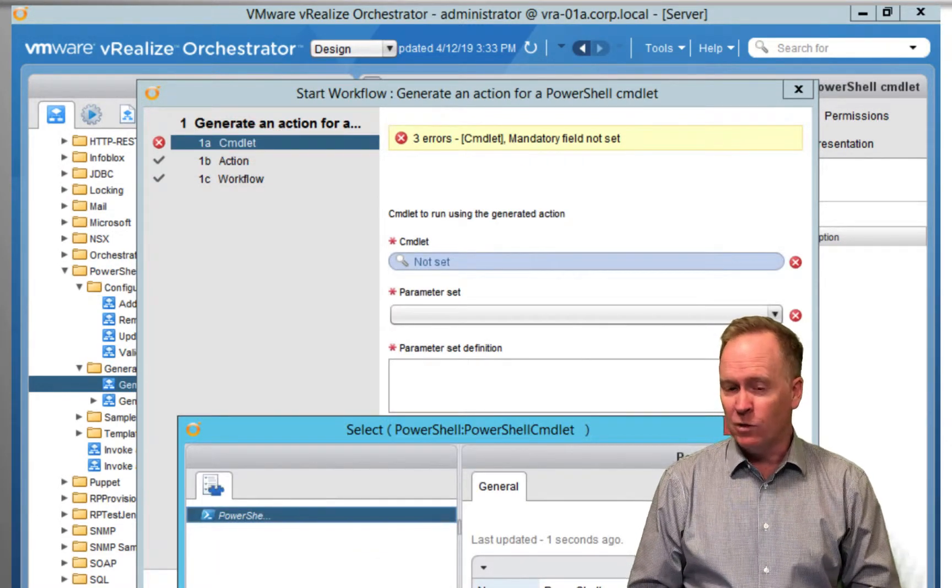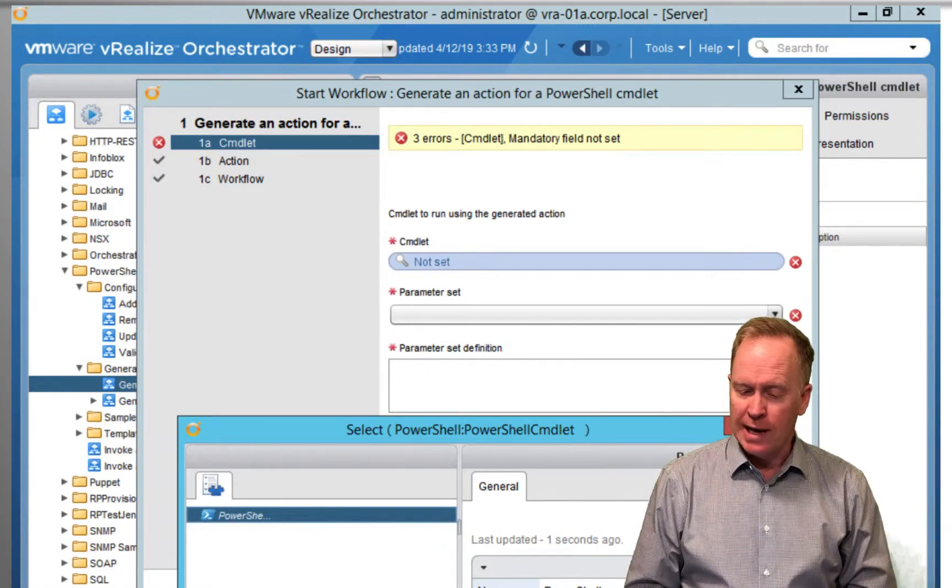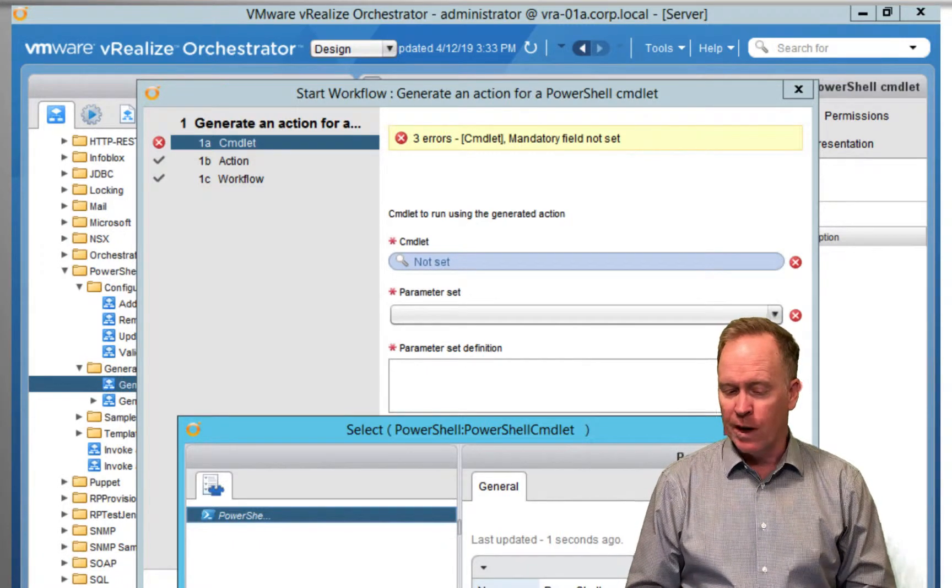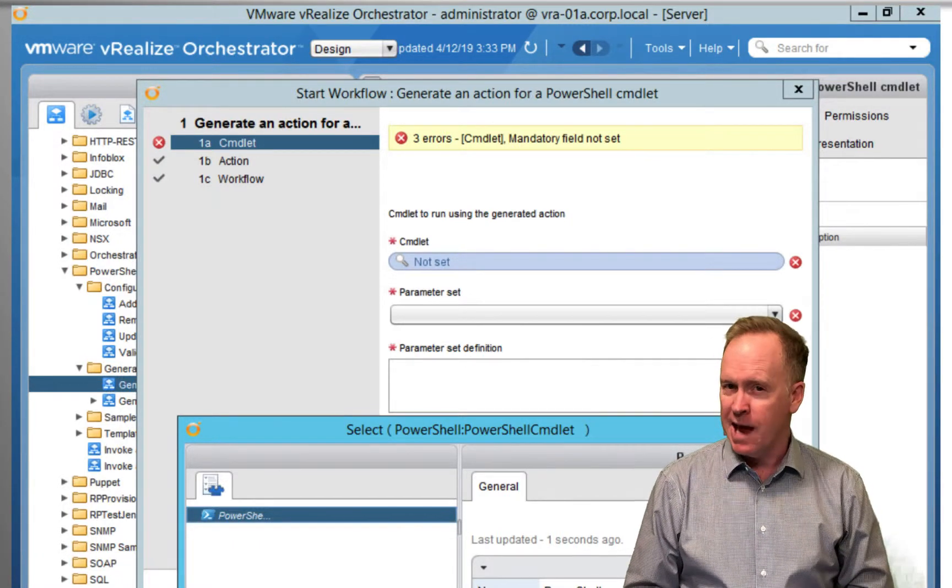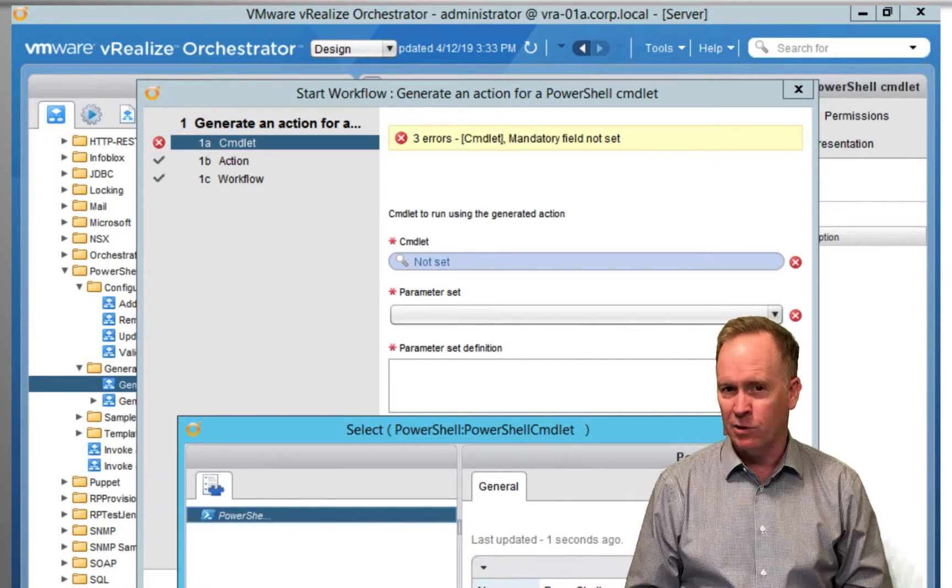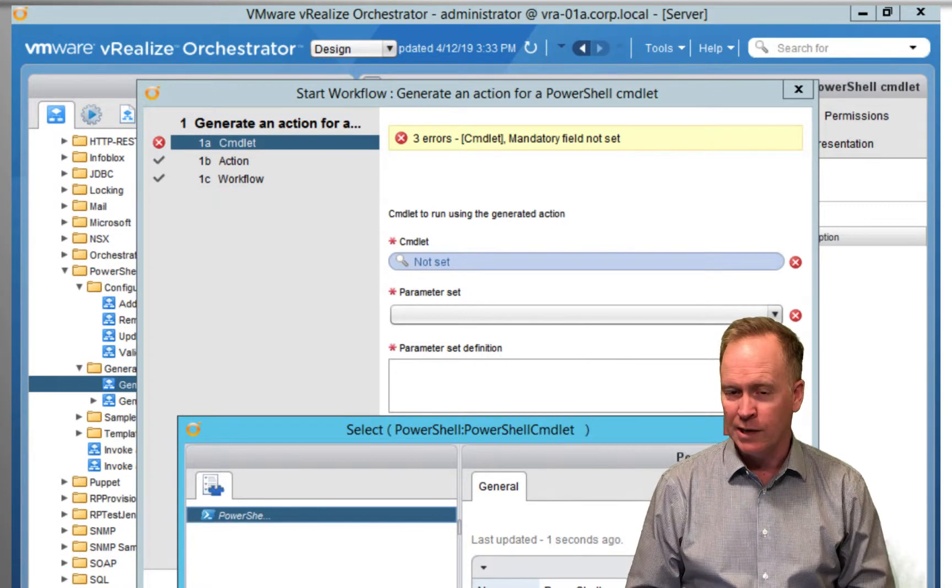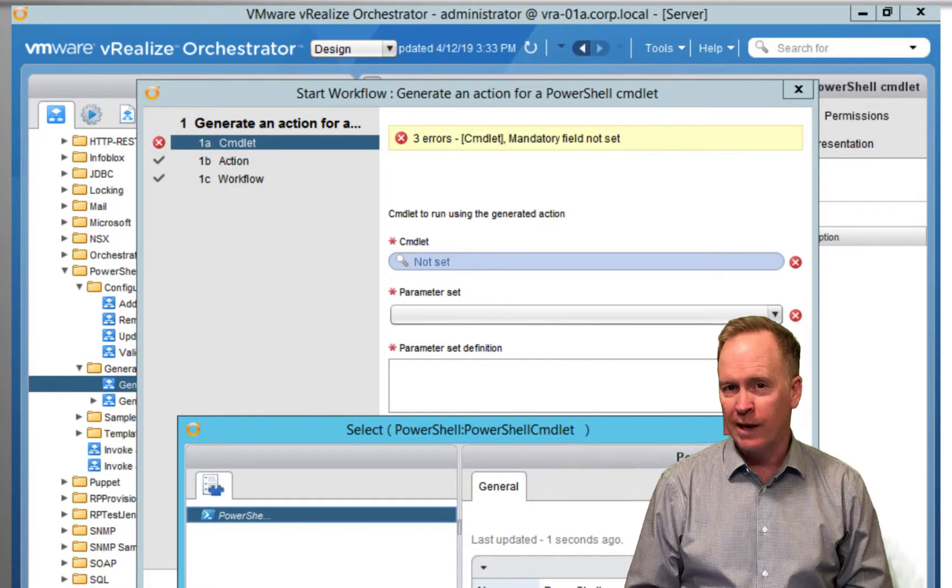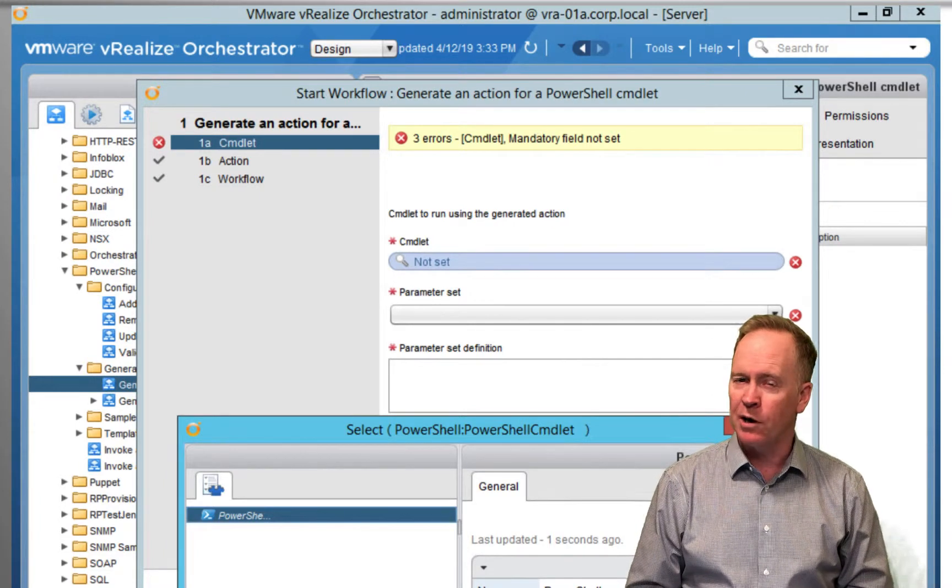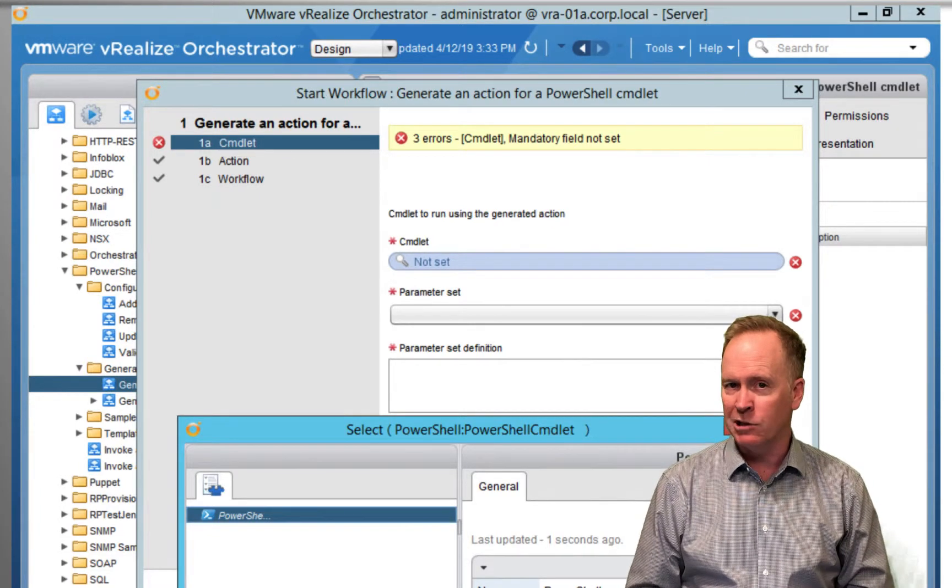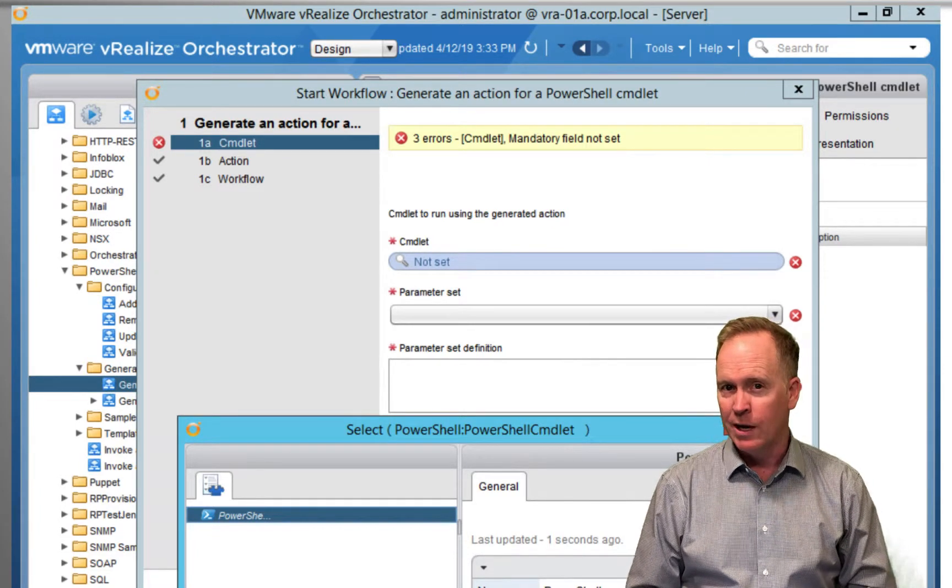So if you call generate an action for a PowerShell cmdlet, it's not going to ask you for the PowerShell code you want called. Instead, it's going to ask you what PowerShell cmdlet do you want this action to call?